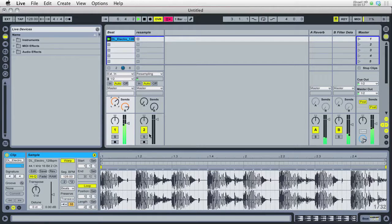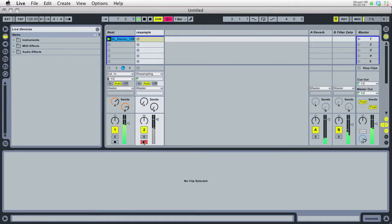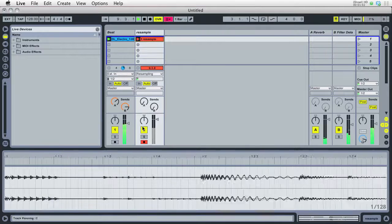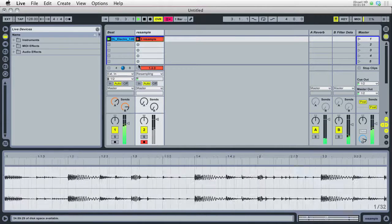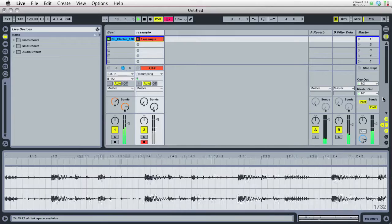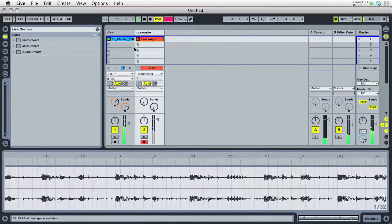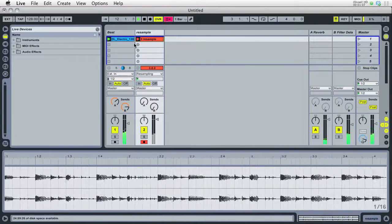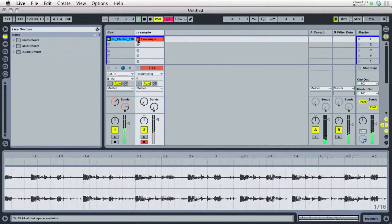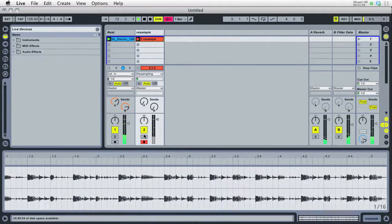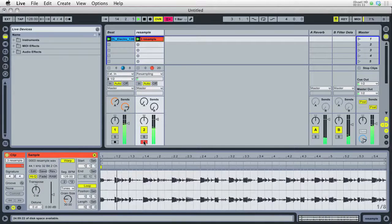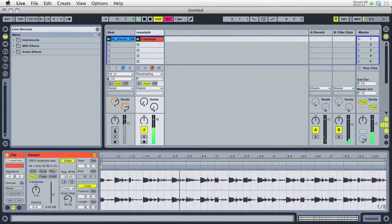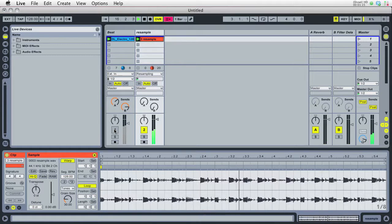So I'm going to go ahead and record this, and it automatically mutes the track so we don't get a feedback loop because this would be going through there and then back in. Now when I'm ready to hear this, I'm just going to go ahead and launch the clip, and we should hear it with all the effects.